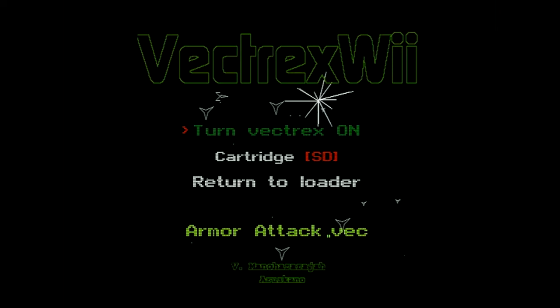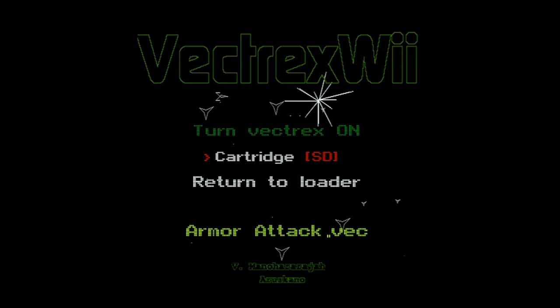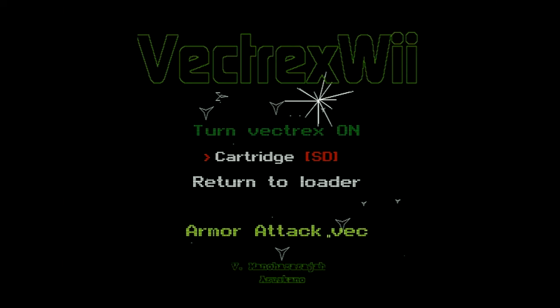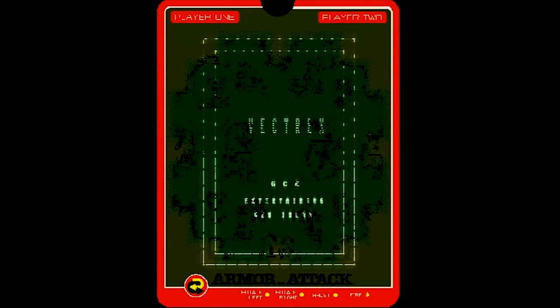And you can see here you have turn the Vectrex on. You have your cartridge. You can select SD card or USB. I'm going to do armor attack. Yeah, armor attack is fine. And you just go turn Vectrex on.